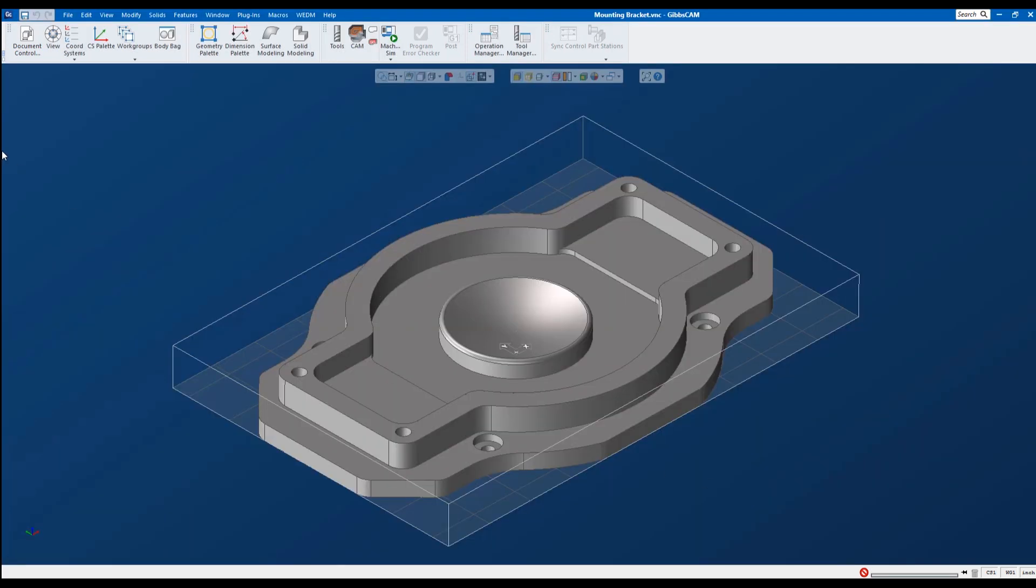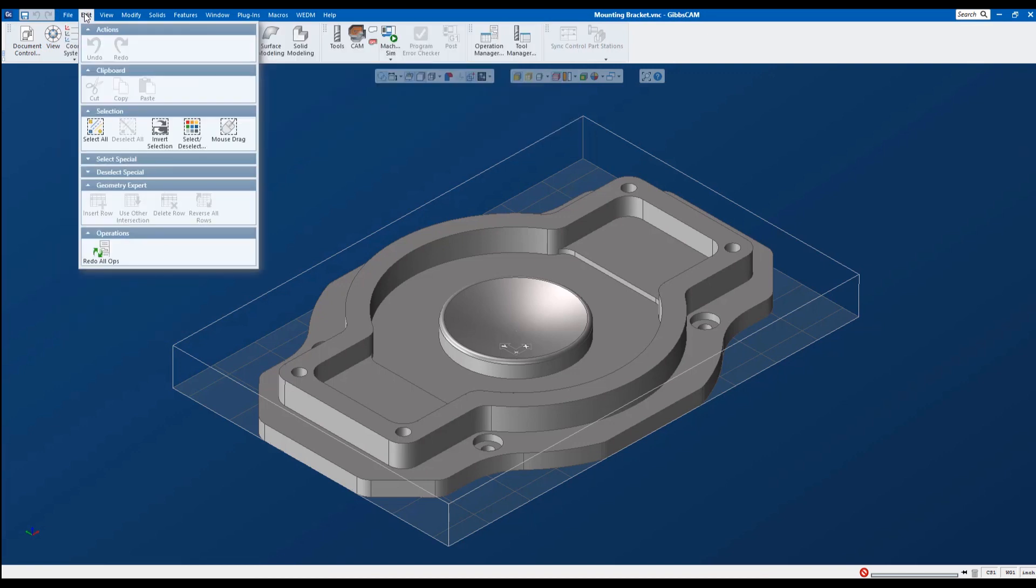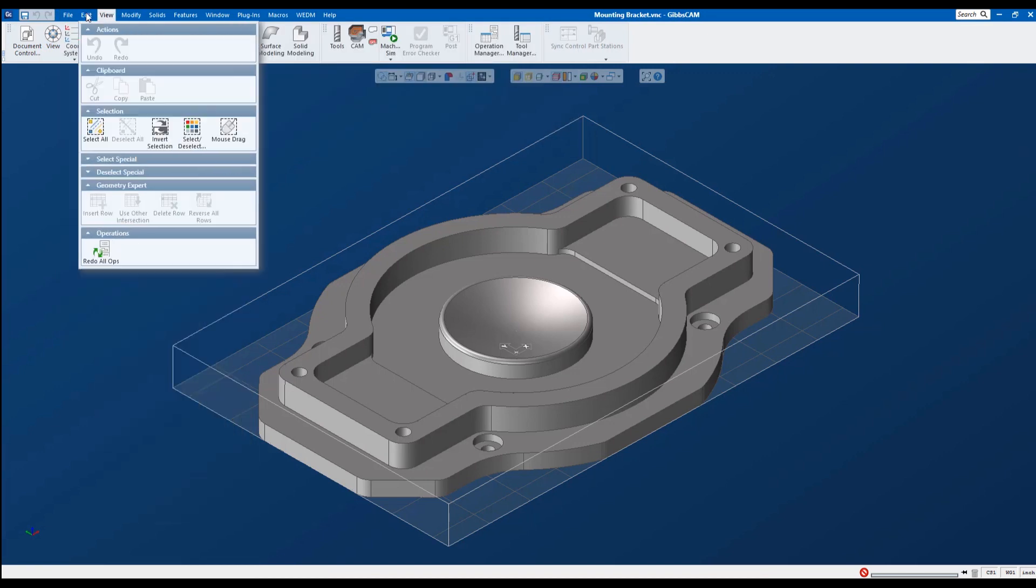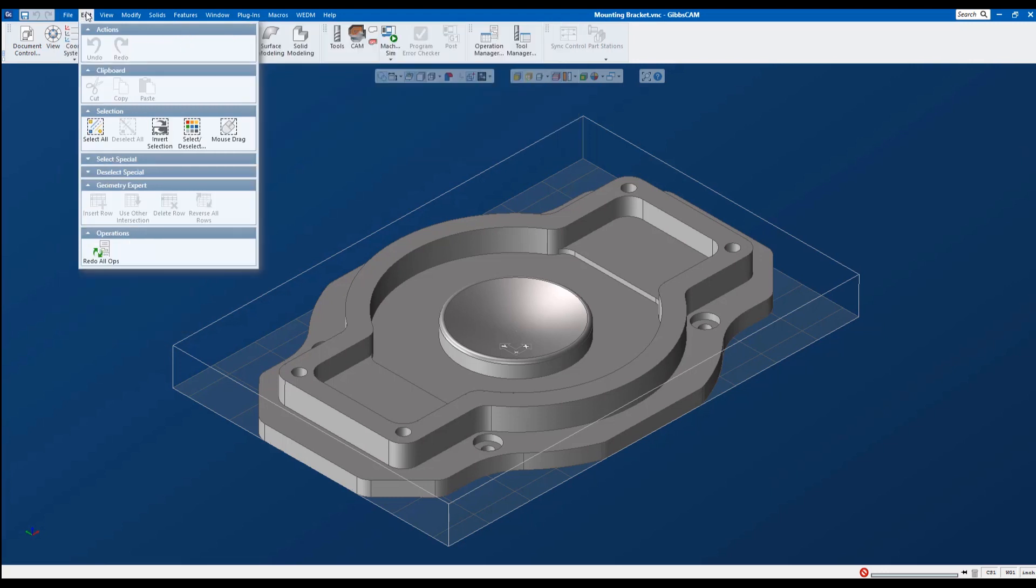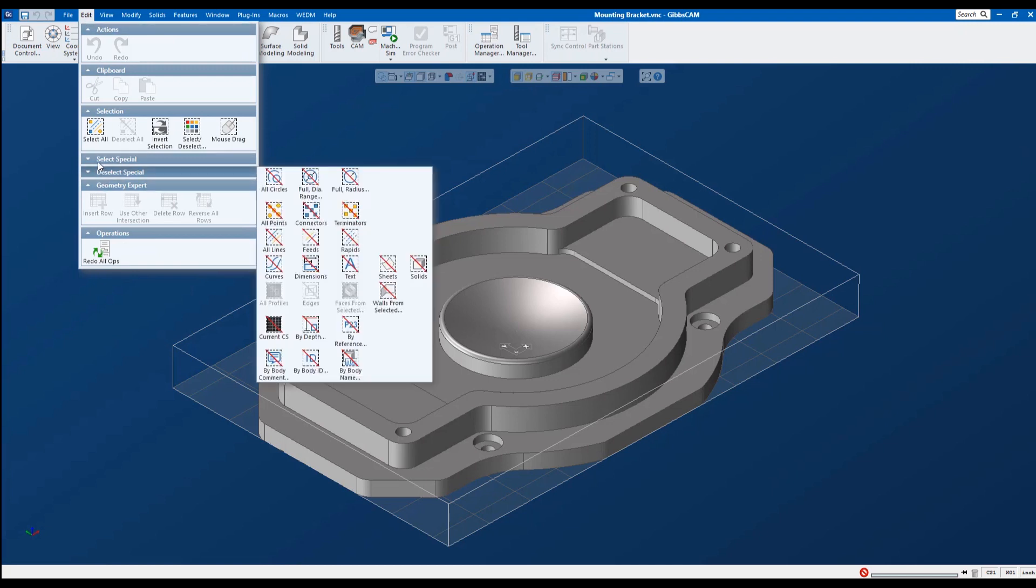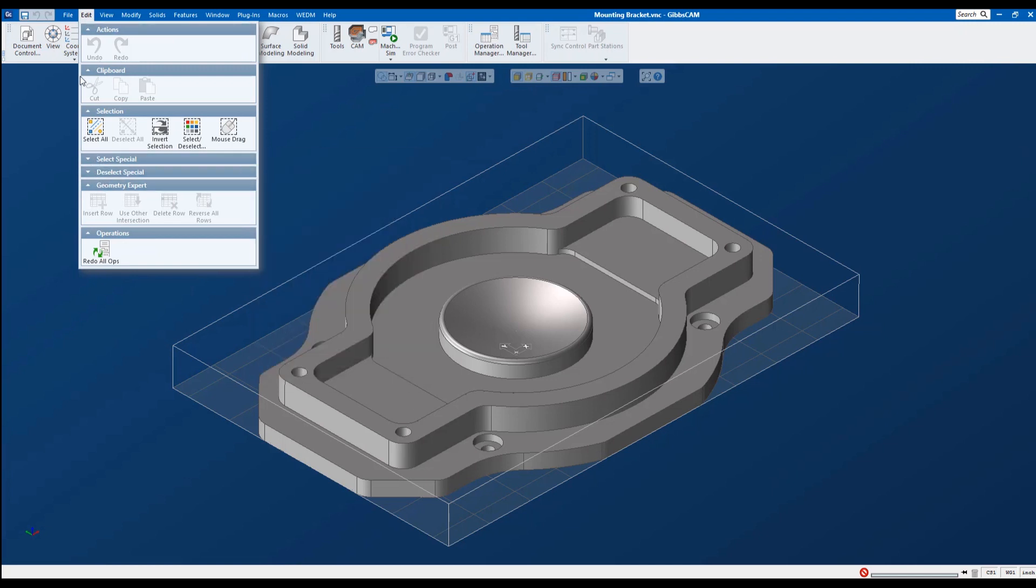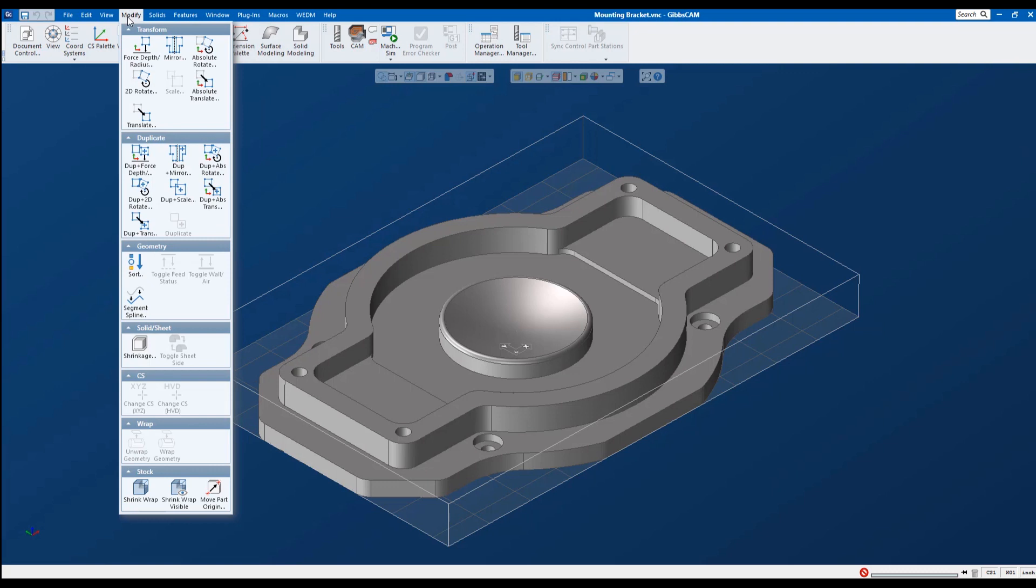Let's go ahead and go through the menus. Across the top, here's our file, edit, view, modify. So file, open, save. This is pretty straightforward as far as Windows. Edit. If you want to edit it, deselect, selection, things like that. Cut and copy and paste. If we want to change the view or what we see or what's visible. And then modify, move, translate, things like that. Now I'm not going to go through every one of these settings. This is just a quick start video to help you get some toolpath on the part.